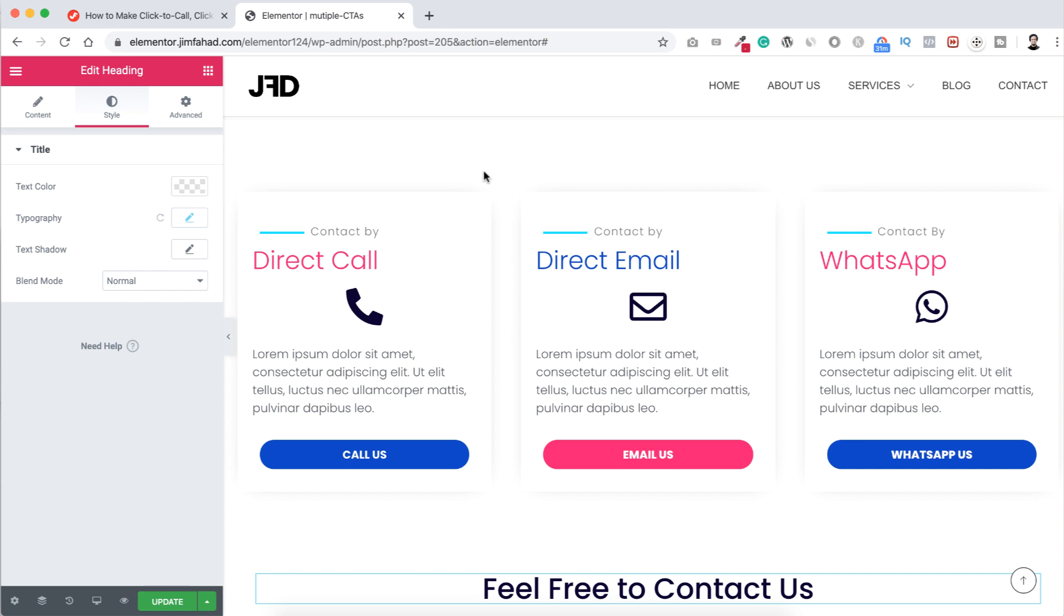Hey, what's going on guys, this is Jim Fahad. In this tutorial I'm gonna show you how you can create some direct call-to-action buttons.